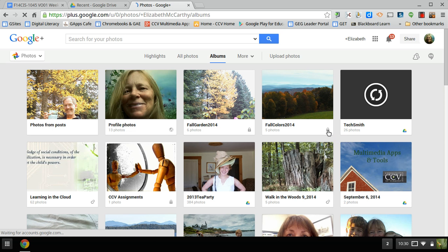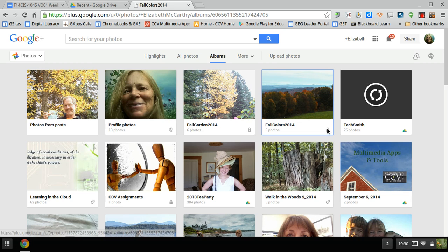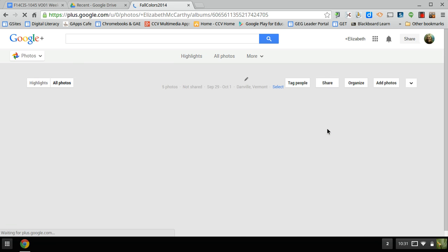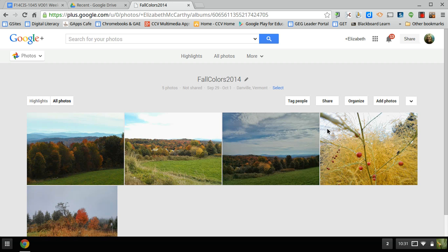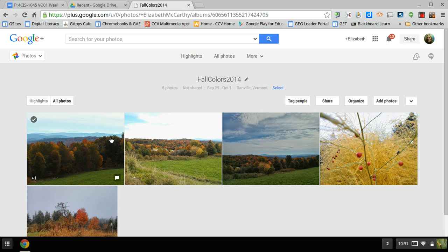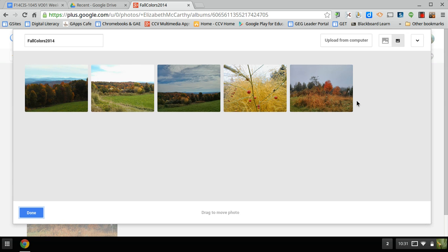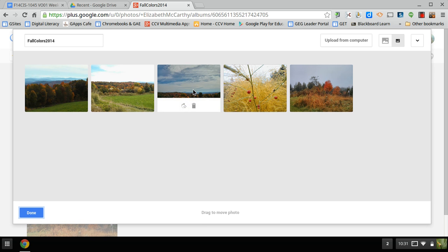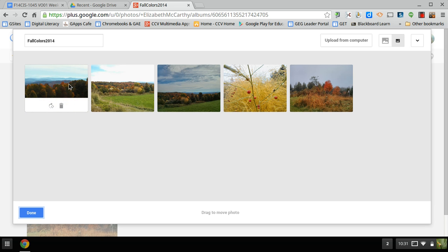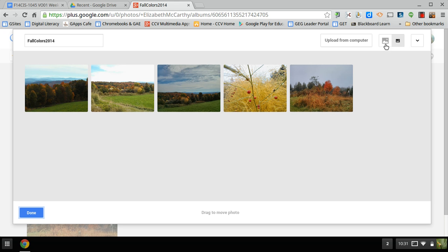So here's the Fall Colors. Now if I wanted to remove a few or add a different one, you could add photos. I can organize them. So if you click on Organize, if you're telling a story with photos, it's important to organize it that way. So here I'm going to, let's see, move them. Oh, you can actually, it lets you even rotate.